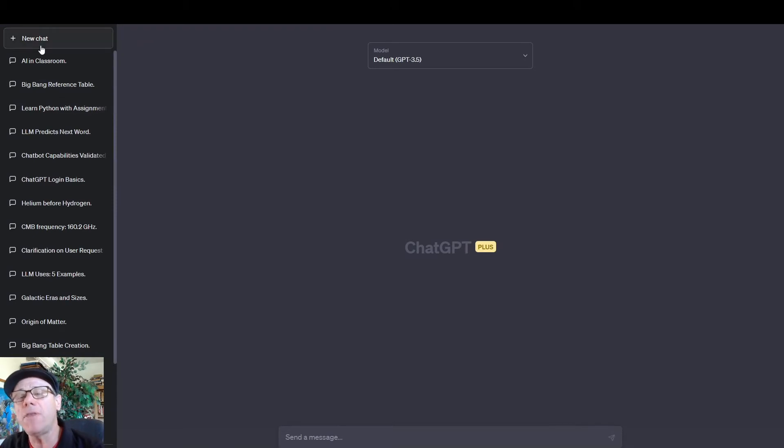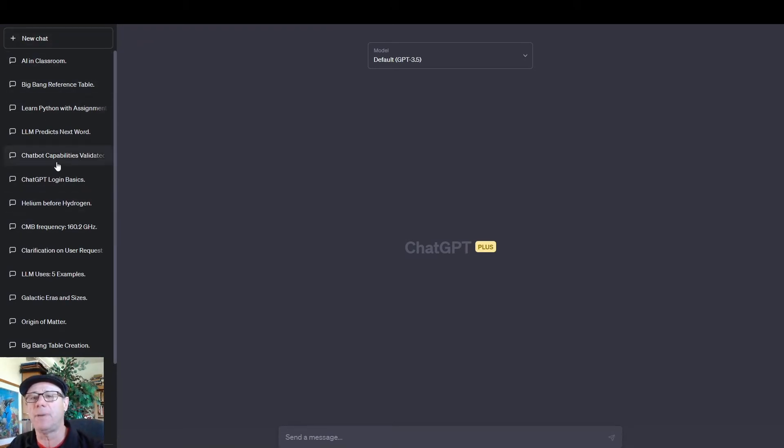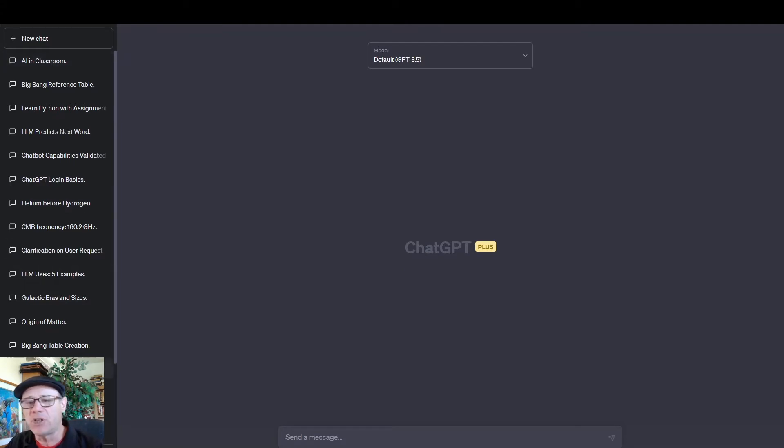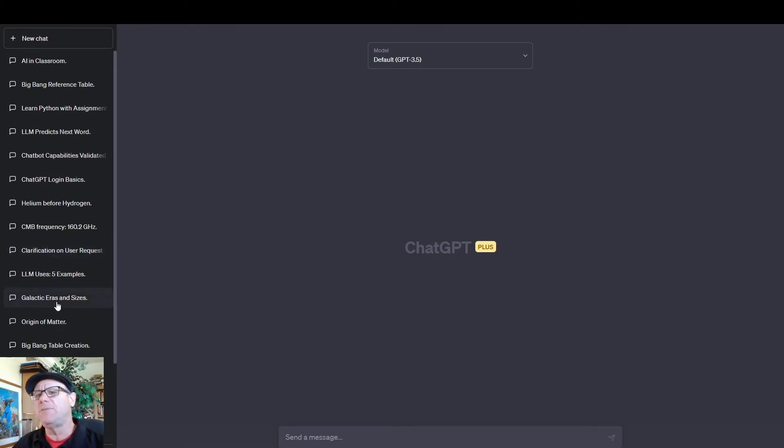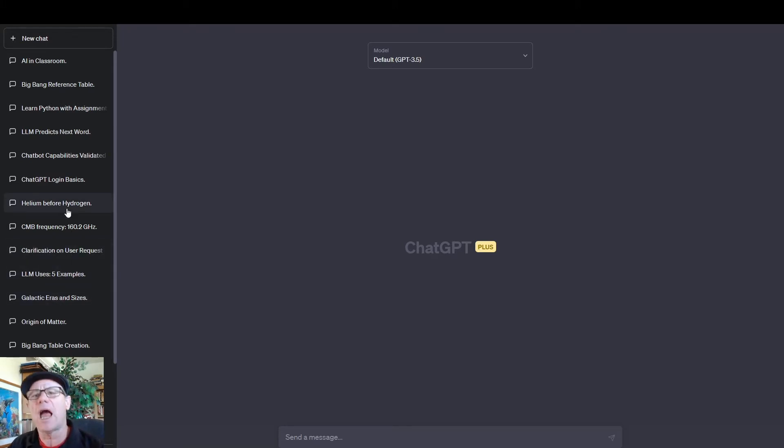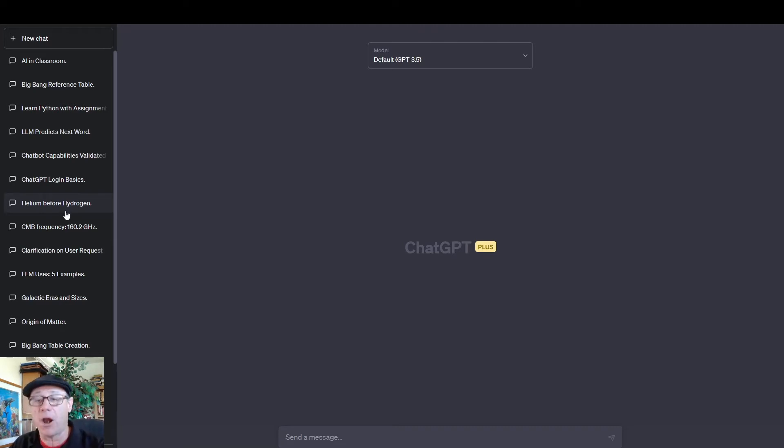Now, here on the left, we have different conversations that I have had with ChatGPT over the weeks. You may not have a chat history yet, but this chat history acts like a short-term memory. It's kind of like saying, hey, ChatGPT, remember when we were talking about helium before hydrogen? I can reload that conversation and start from there.